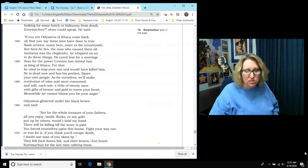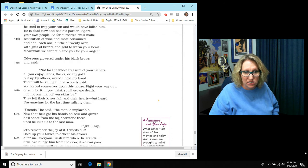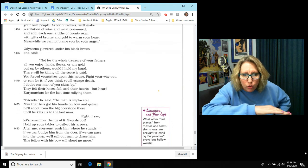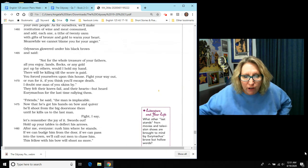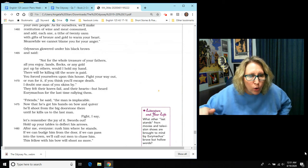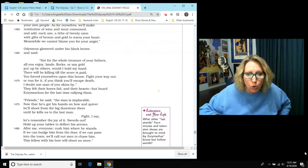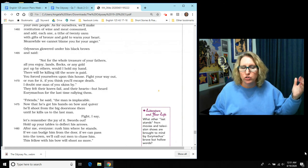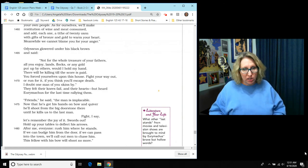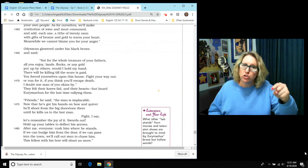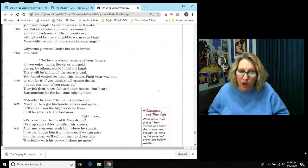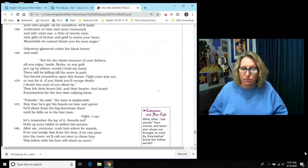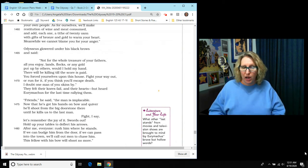But Odysseus glowered under his black brows. And he said, not for the whole treasure of your fathers, all that you enjoy, your lands, your flocks, or any gold put up by others. Would I hold my hand? There will be killing until the score is paid. You forced yourselves upon this house. So fight your way out or run for it. If you think you'll escape death, I doubt one man of you skins by.